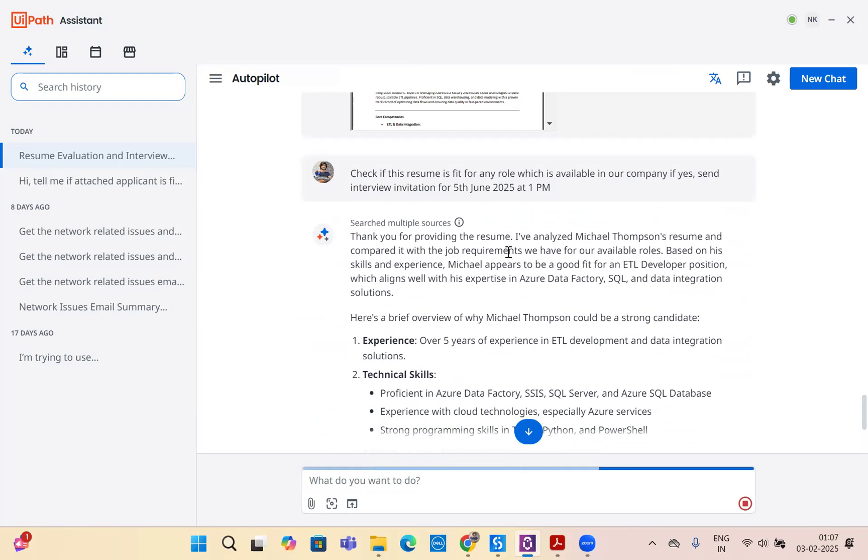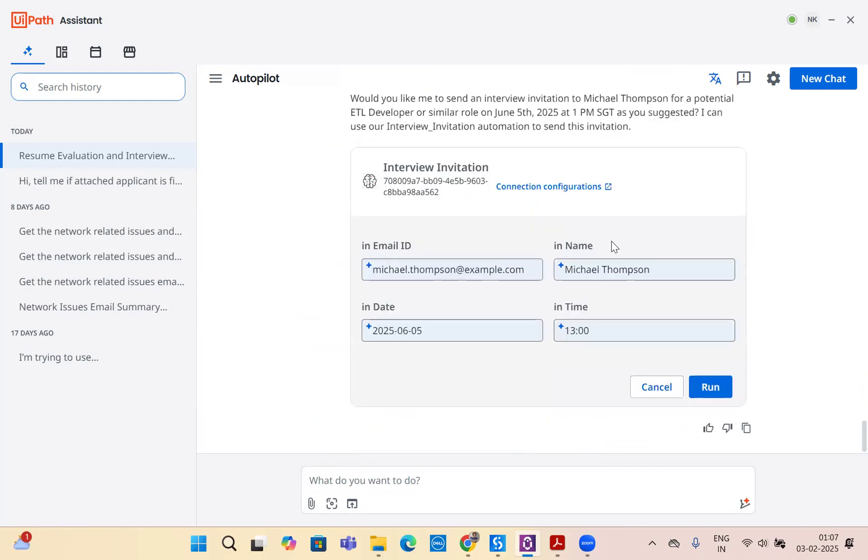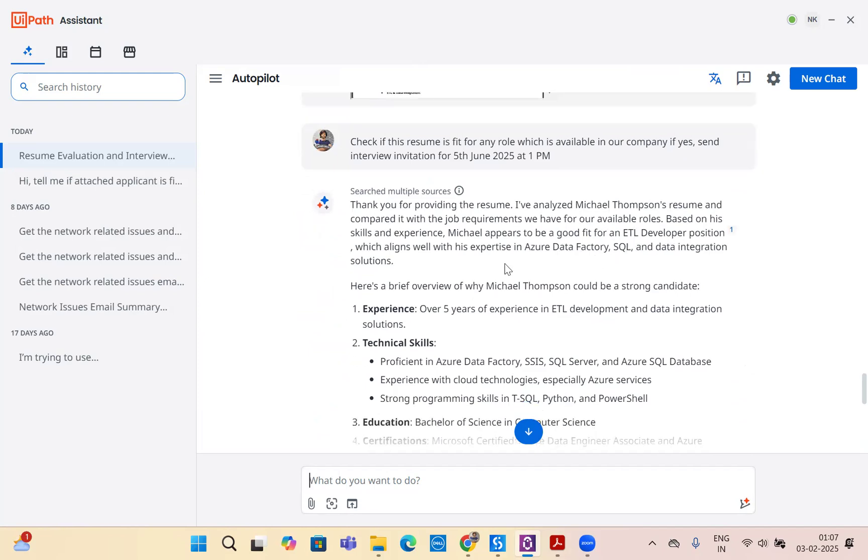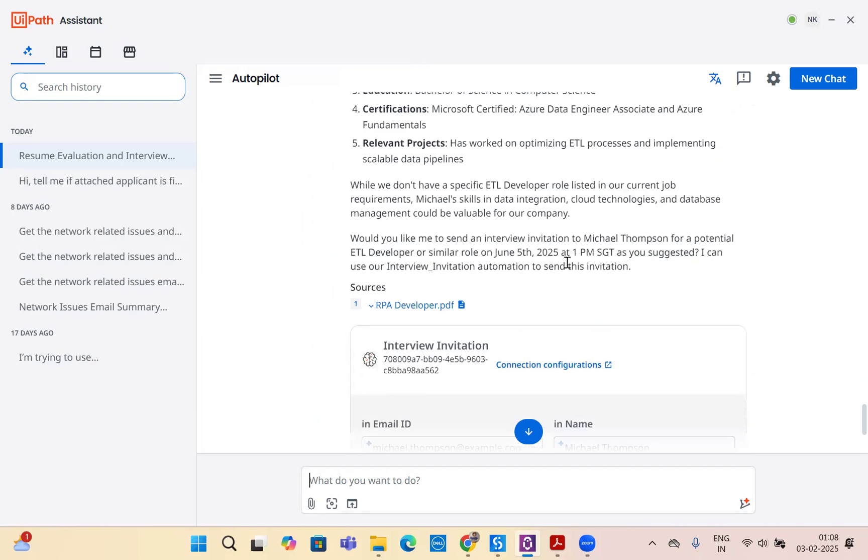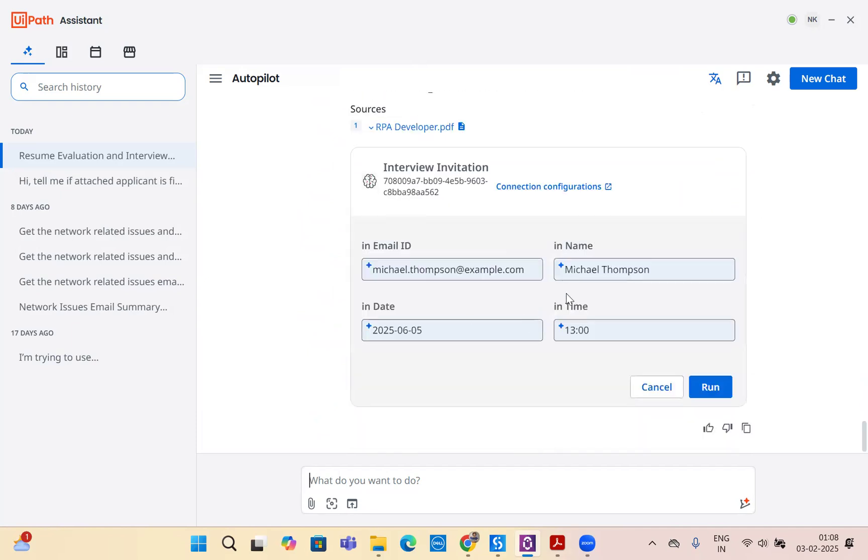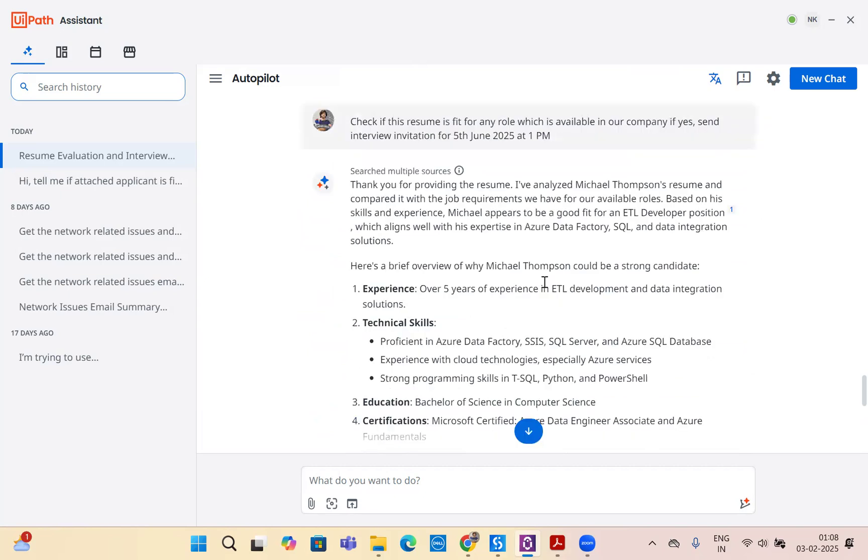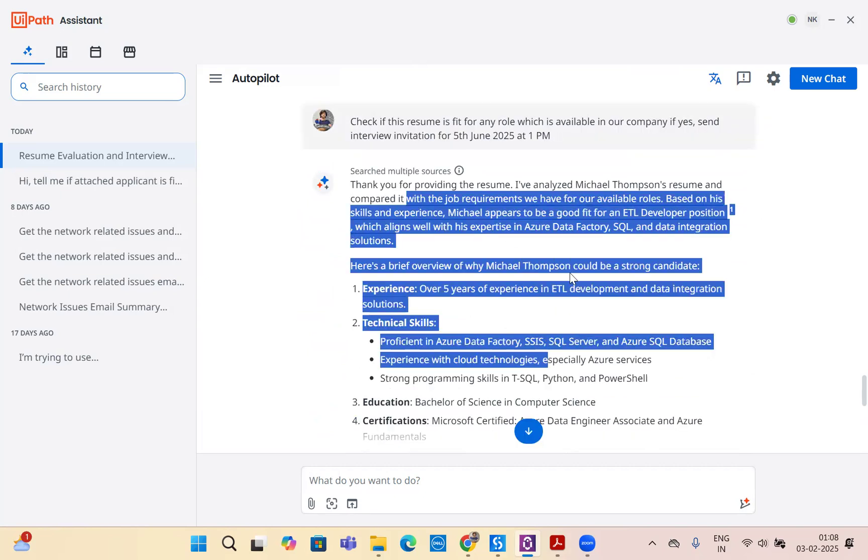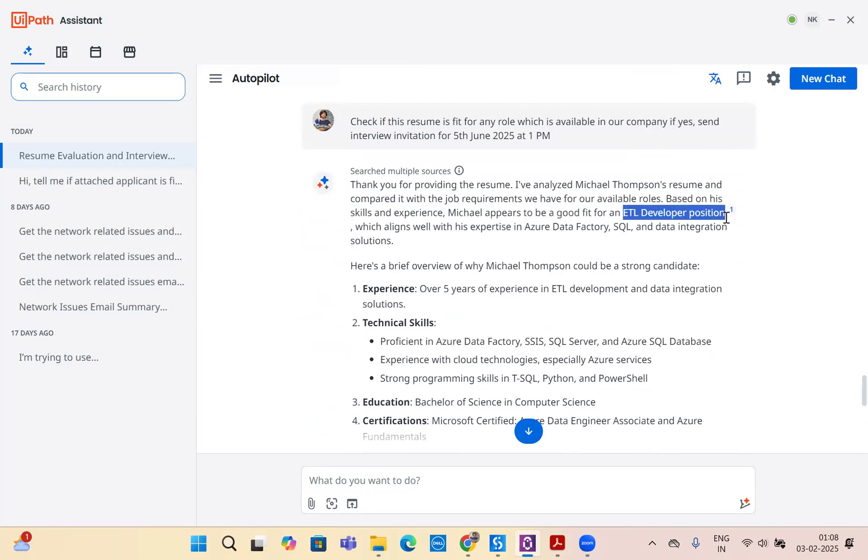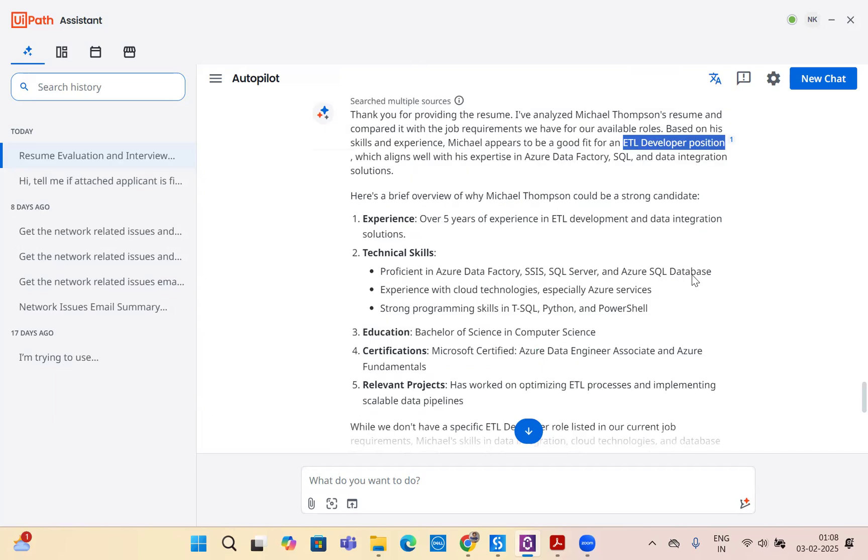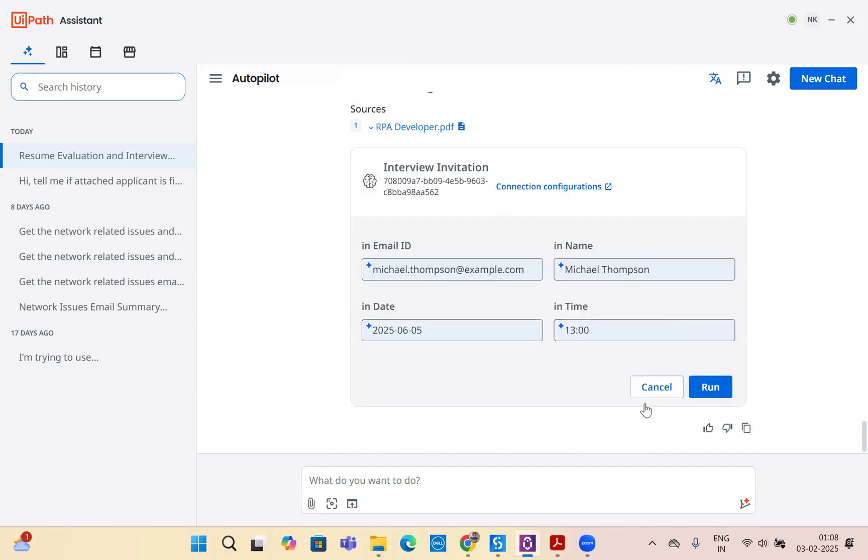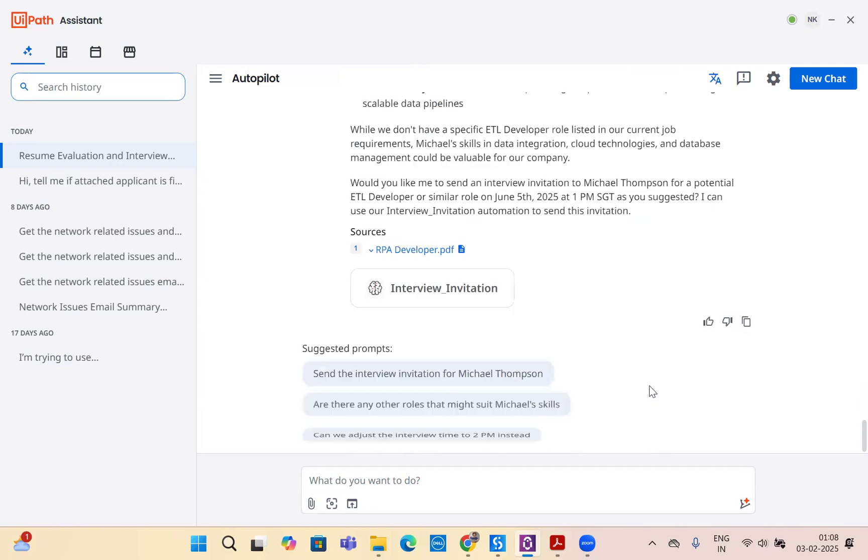Based on the resume which we provided, it says that I've analyzed Michael's resume compared to the job requirements we have. Based on his skills and experience, Michael would be a good fit for ETL developer position, which aligns with his experience of Azure Data Factory. Here's a brief analysis. Based on RPA developer, it's sending the interview invitation, but what we have here, we can see that it's fitting for ETL developer position, which we don't have currently. We don't have this person as a fit for RPA developer. It's based on ETL developer, so I will not send the resume. I will just cancel it. I will not send an interview invitation.